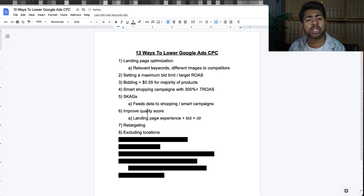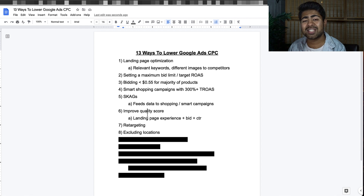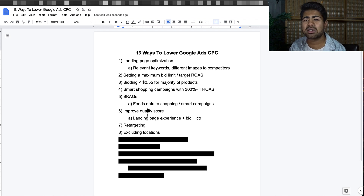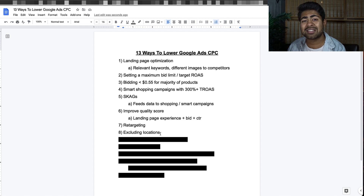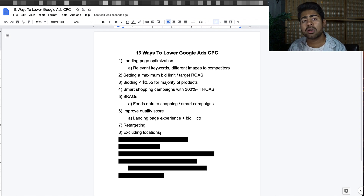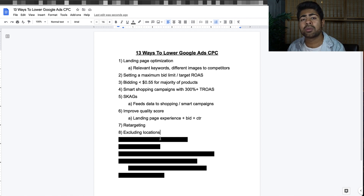Point number eight is to exclude certain locations. If your campaign has a lot of data, go into the location section within your campaign and you'll notice certain locations that just don't perform regardless of what you do. I only recommend doing this if you have over five figures of ad spend — over $10,000 — because anything less doesn't provide enough significant data to exclude an entire city or state. This is really beneficial for lowering CPCs because some locations have extremely high CPCs with little to no results.